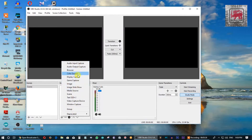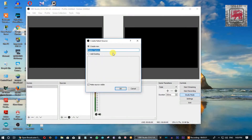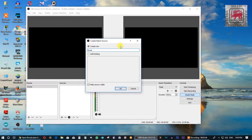From the computer screen, we will display the screen. We will find the display and create new or add existing. We will create new, use the screen, do the command, select the screen type, and select OK.